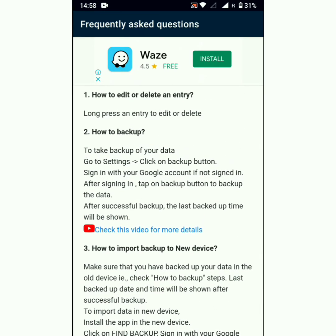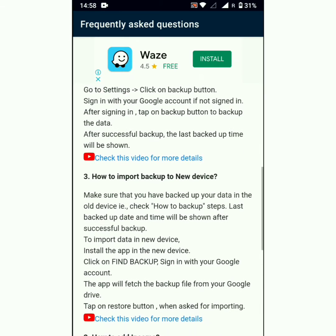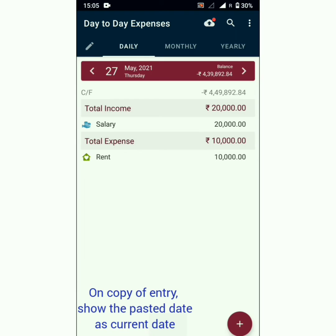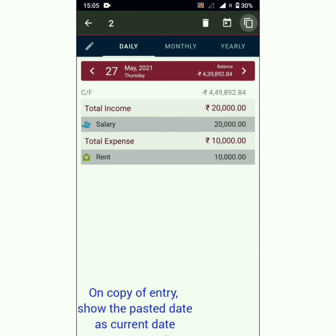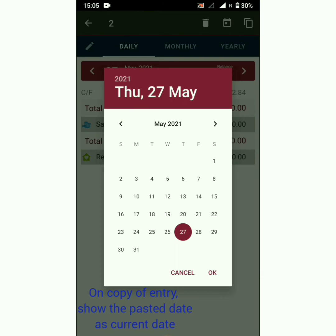If you have any queries, send us an email at developer.day-to-day-expenses@gmail.com. On copy of entry, the app will now show the pasted date as the current date.